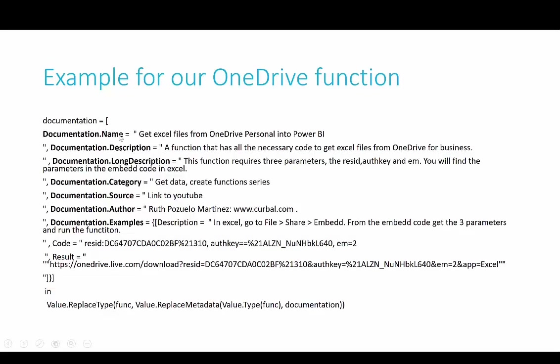What I basically have is all the parameters that are needed in here. And then we have documentation name, so I call it get Excel files from OneDrive personal into Power BI. And then you can describe a little bit what the function does.